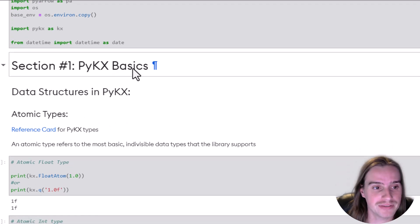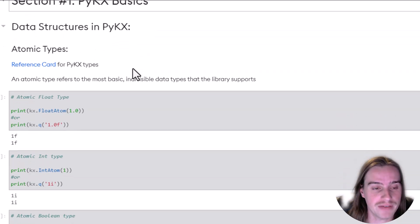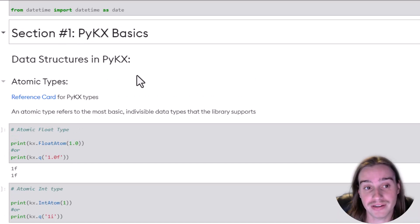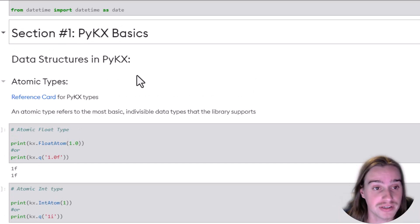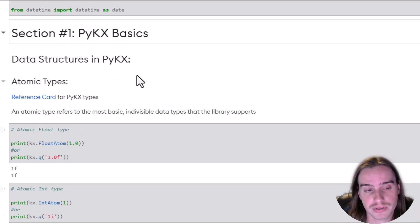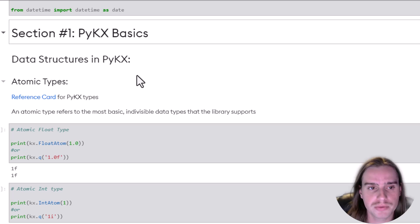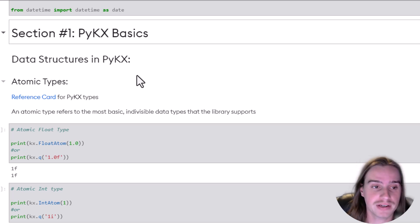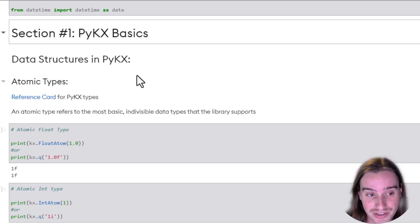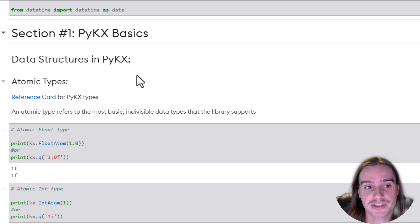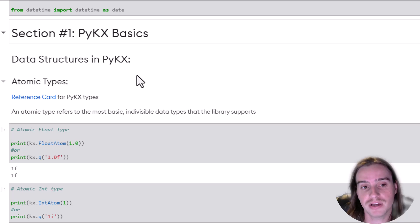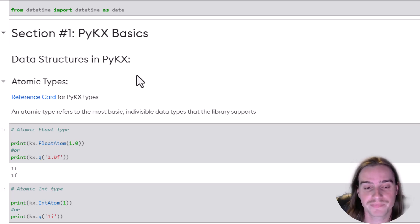All right, so we have everything we need imported. Let's begin this notebook. First, we're going to be looking at the data structures available to us in PyKX, starting with atomic types. Atomic types are the most basic type available to us in PyKX.